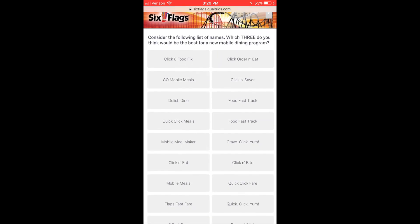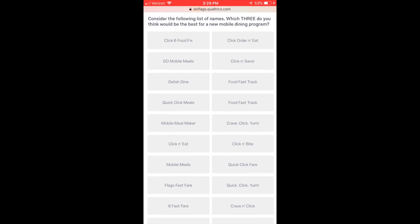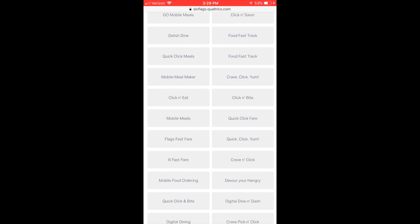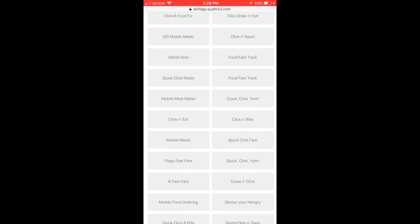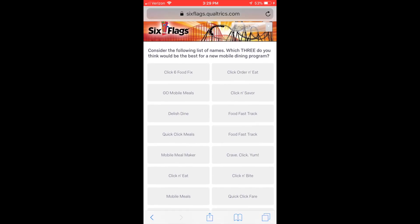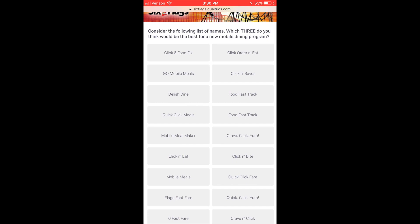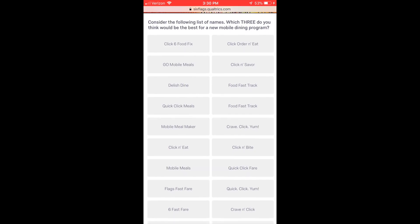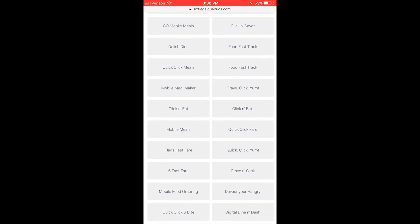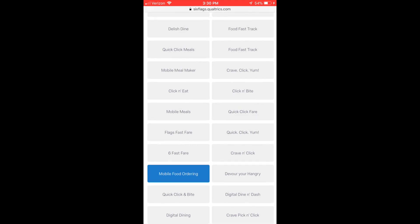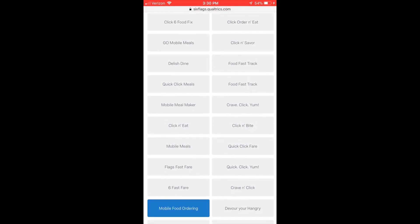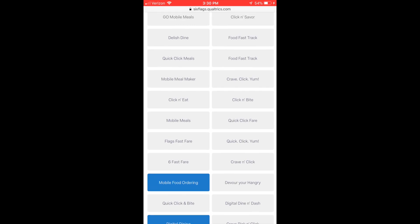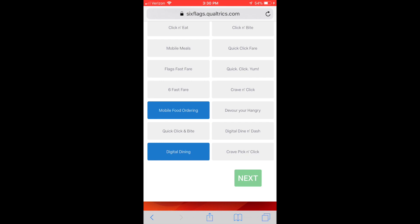Now the other names came to play - what are you thinking? Click Six, Food Fix, Mobile Meals, Click and Eat, Click and Bite, Crave Click Yum, Crave and Click, Devour Your Hunger, Digital Dine and Dash. So lots of names here from Six Flags. Which ones are they thinking? I get to pick three that I think are the best names. Let's see here, this one was a tough one. I kind of struggled on what I was thinking about where I was going with this one, because you want something that's a very Six Flags name but you also want something that makes sense and tells what the product is.